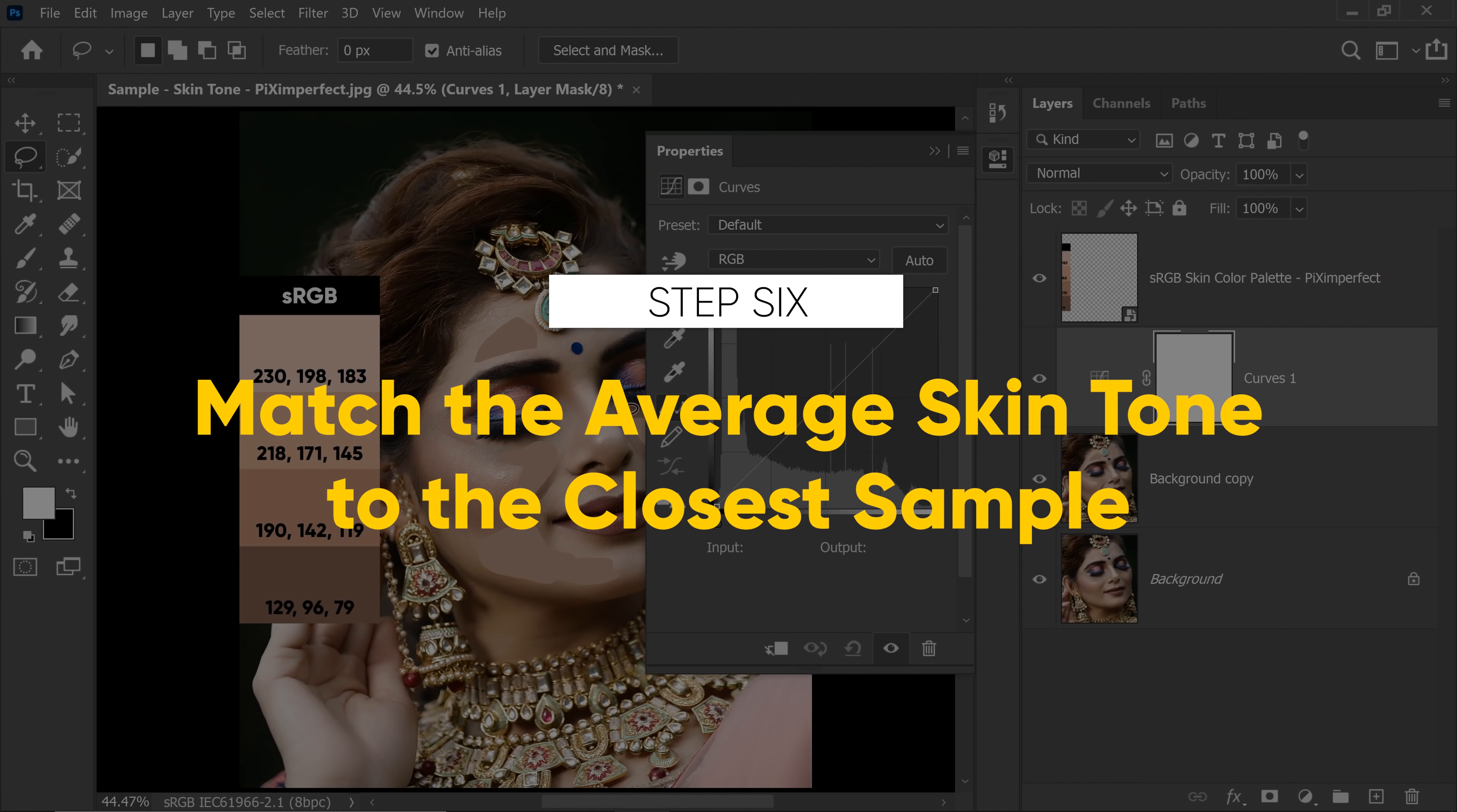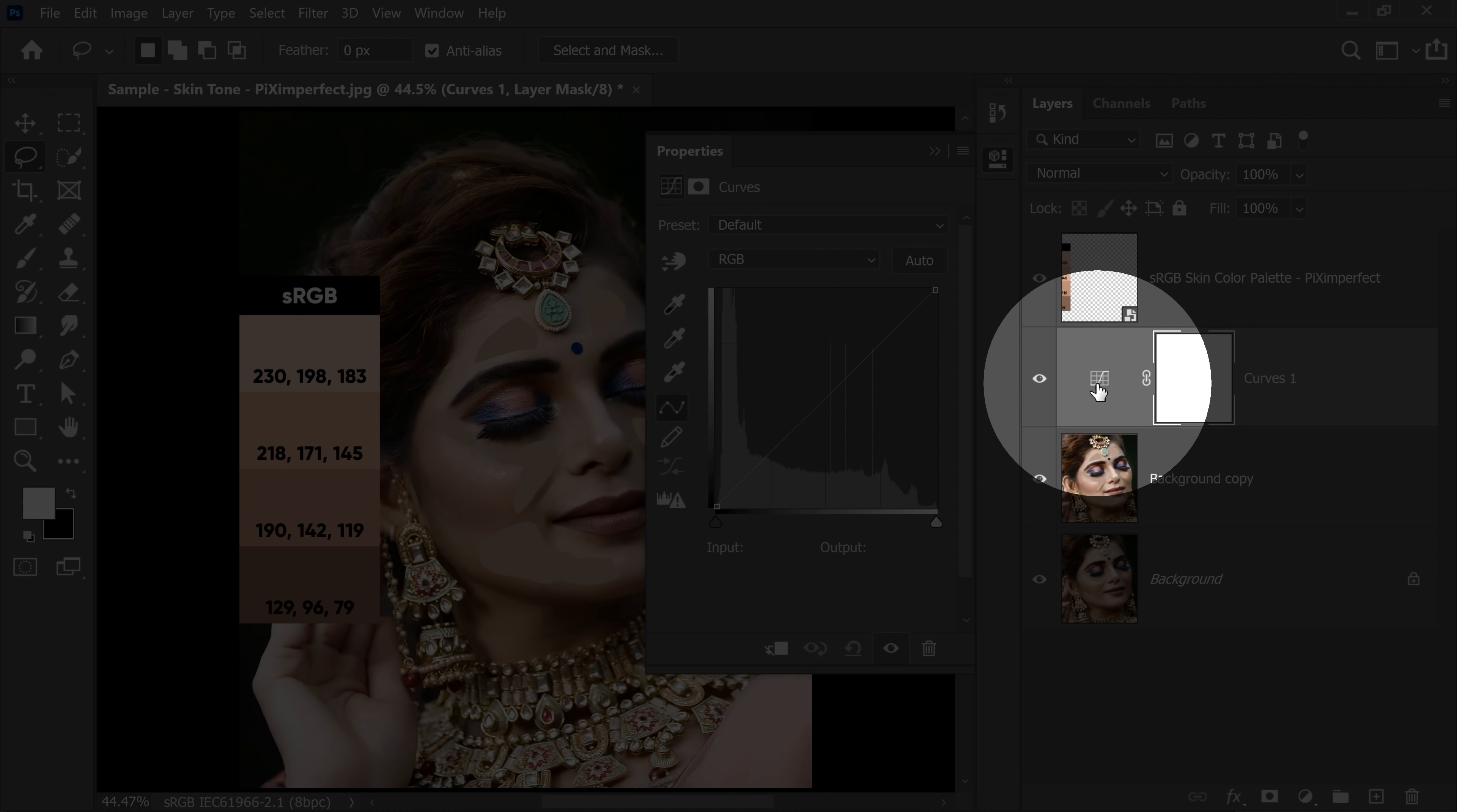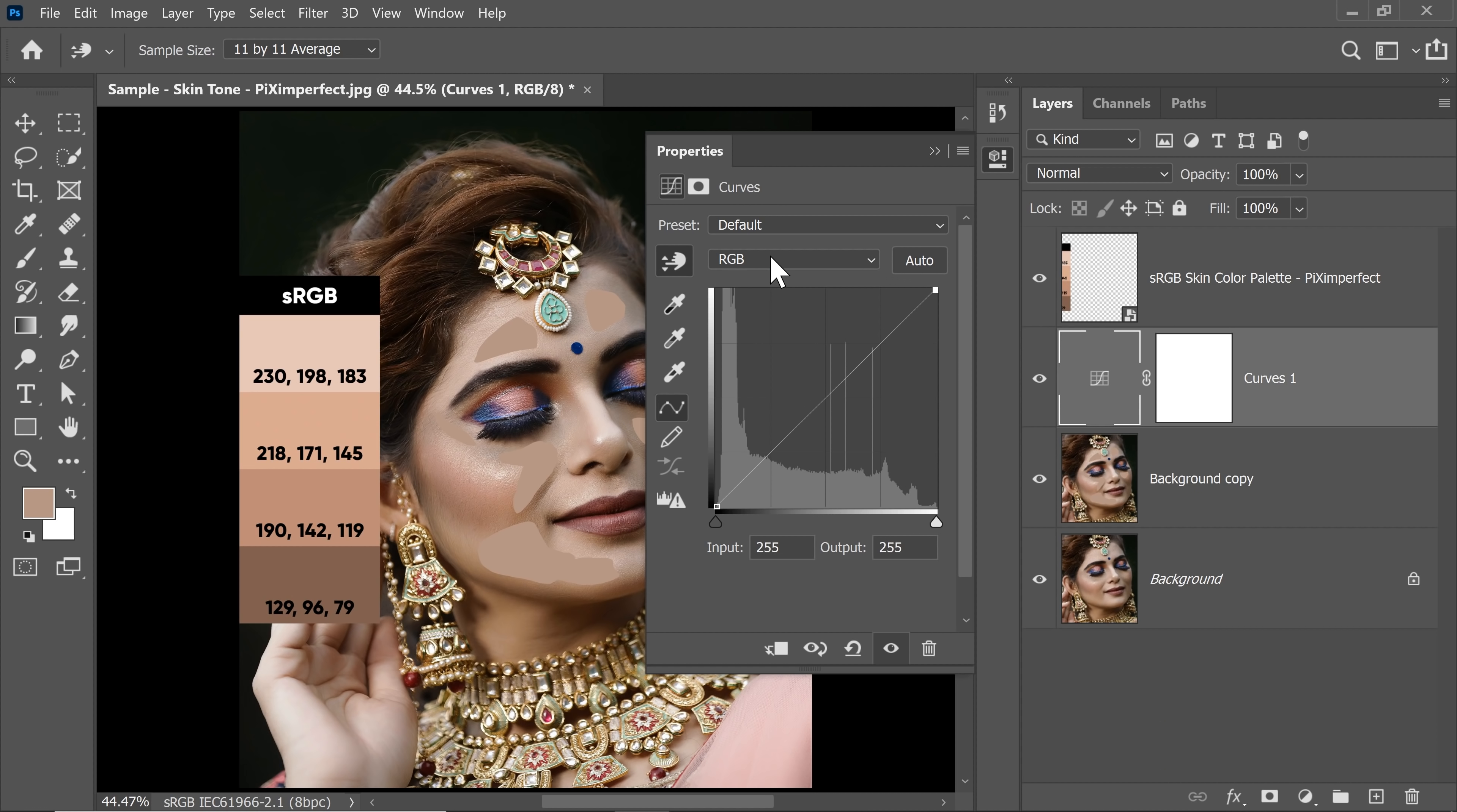Step 6, match the average skin tones to the closest sample. Select the Curves symbol in the Curves adjustment layer. Click on this scrubby hand right over there. Once that is activated, hold the Shift key and the Ctrl key and click on any one of these averaged skin color areas.